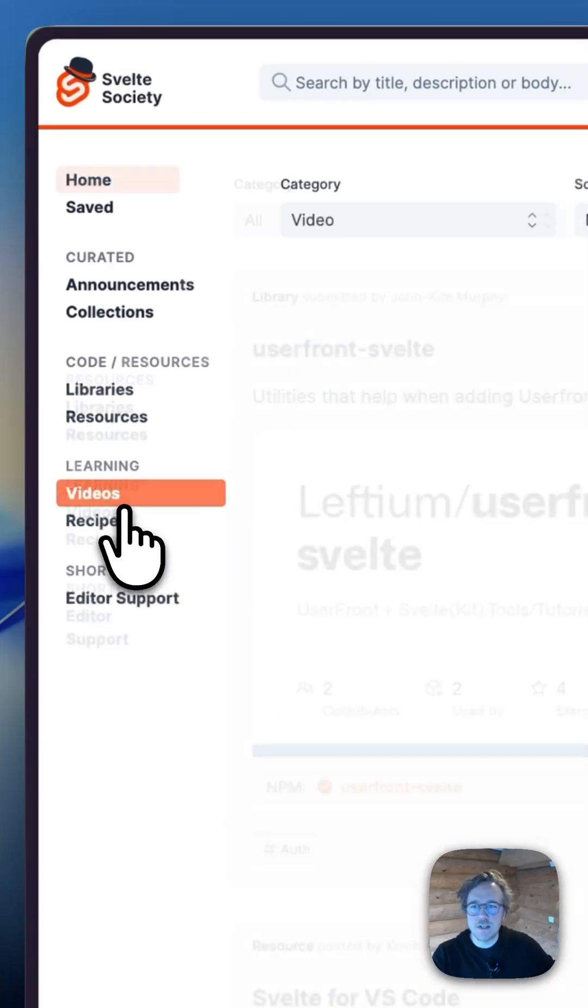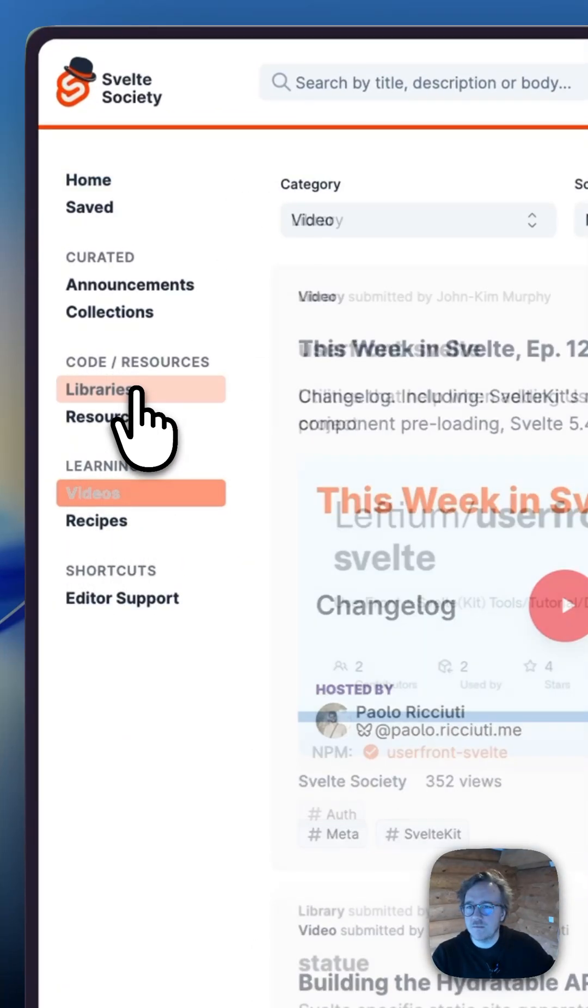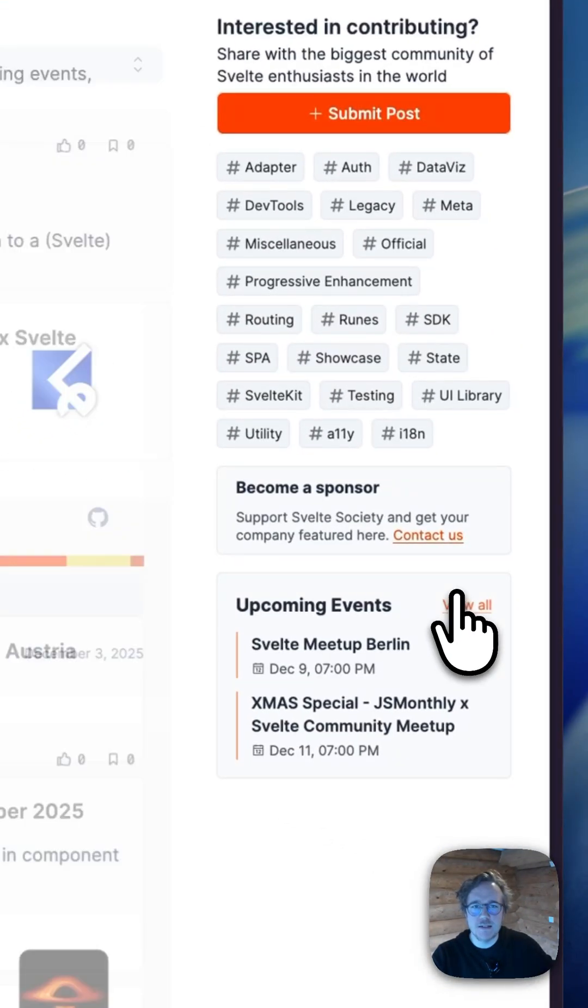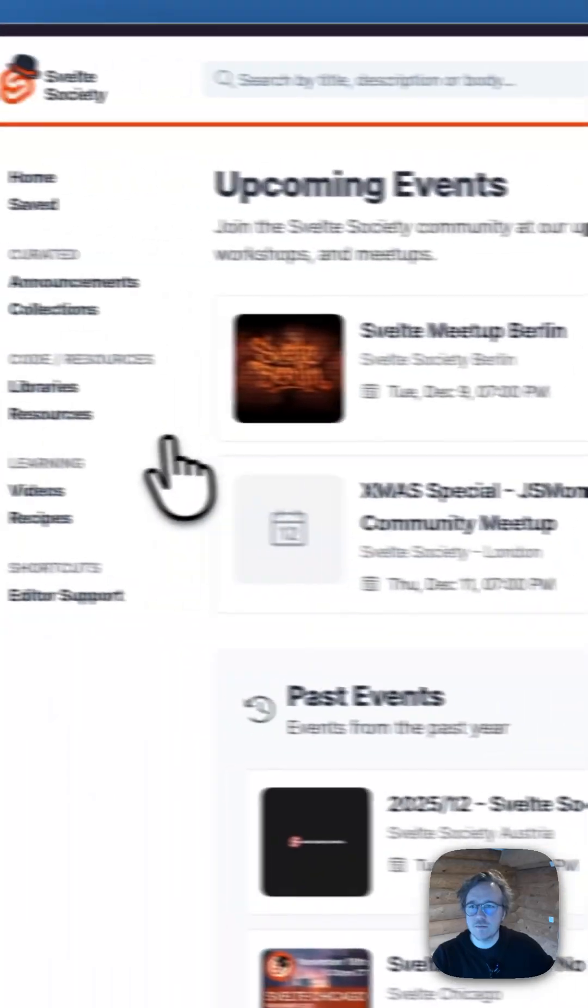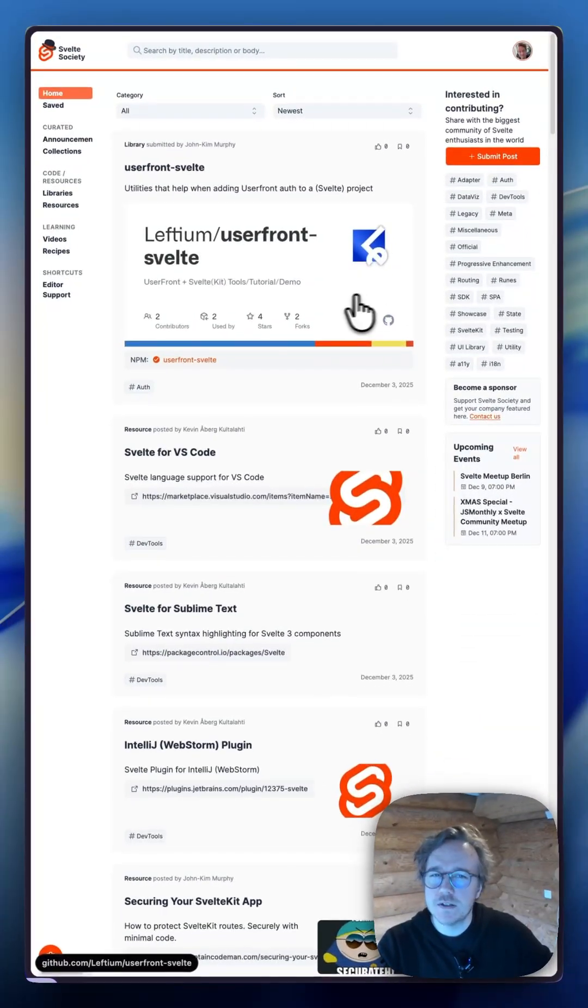We have videos, we have libraries, we have events, recipes, the list goes on. And it's all constantly updated. And here's the best part,